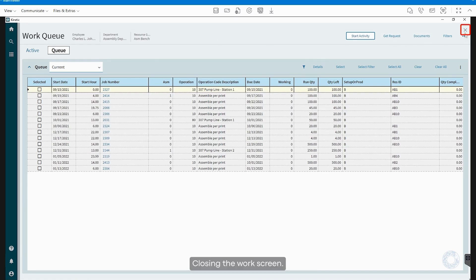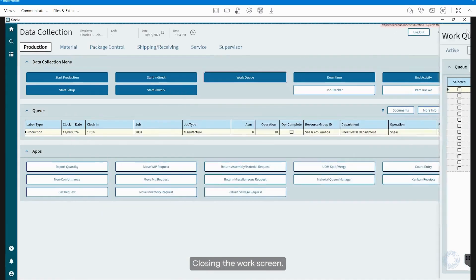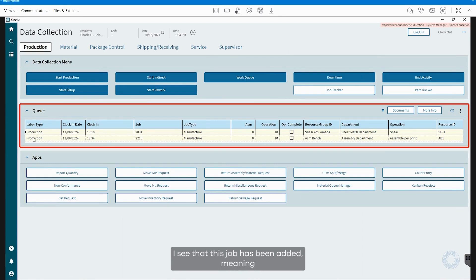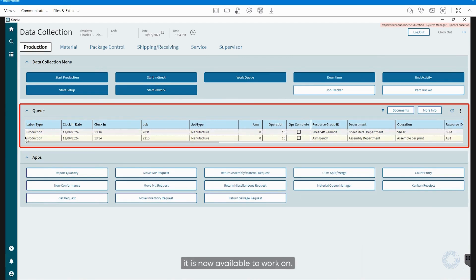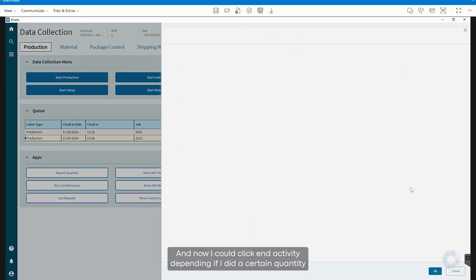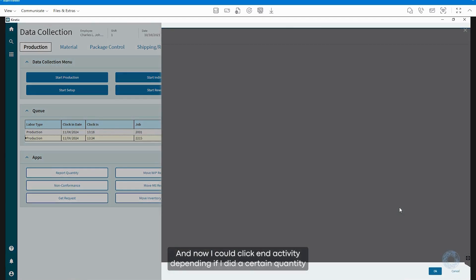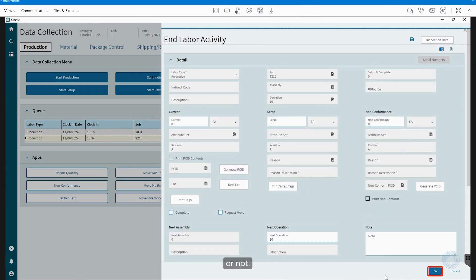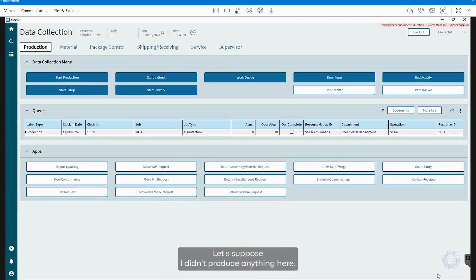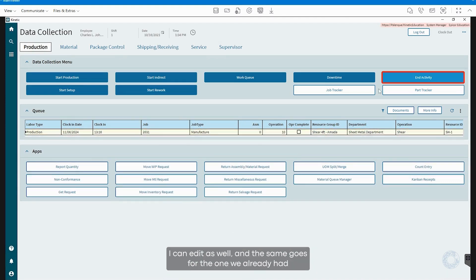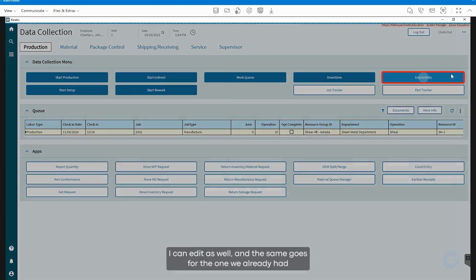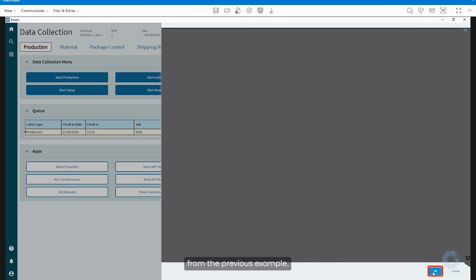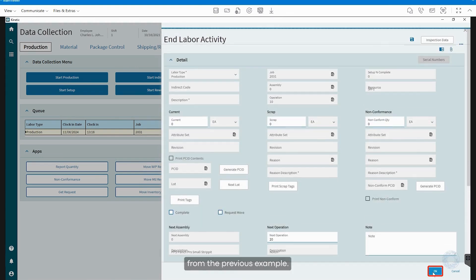Closing the Work screen, I see that this job has been added, meaning it is now available to work on. And now I could click End Activity, depending if I did a certain quantity or not. Let's suppose I didn't produce anything here, I can end it as well. And the same goes for the one we already had from the previous example.